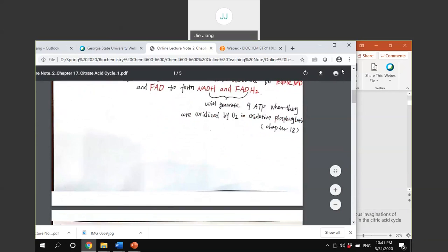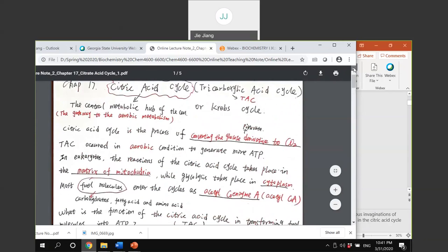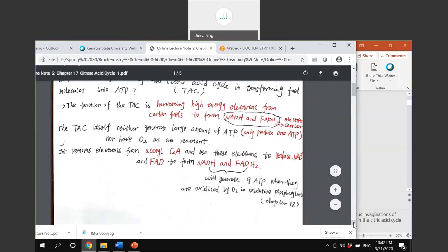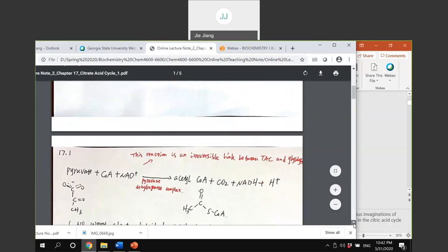So to summarize: you need to know what the citric acid cycle is, what its major function is, and where it takes place in the cell - the location for the citric acid cycle versus the location for glycolysis.